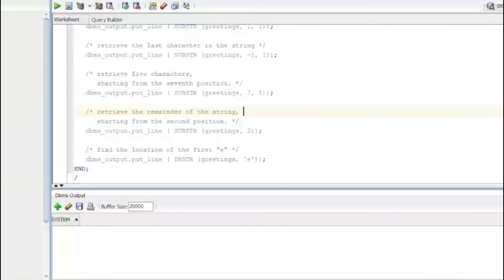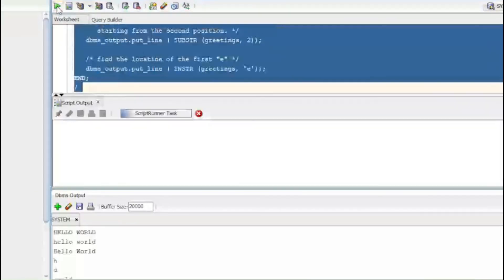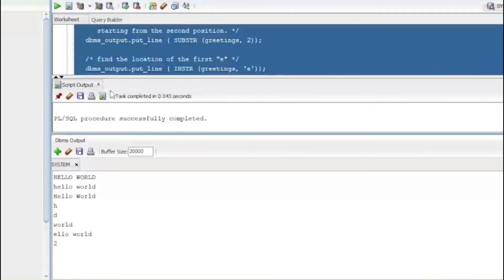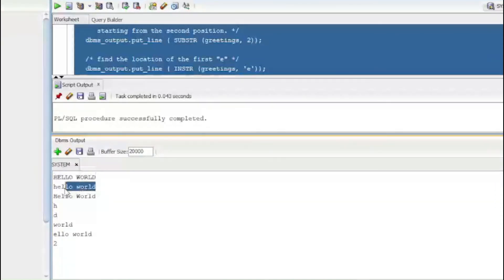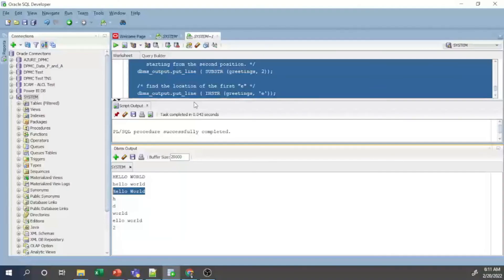I select all the commands and execute. The output shows: the uppercase version, the lowercase version, the INITCAP version, and the results of the SUBSTR and INSTR operations, all matching the expected output.